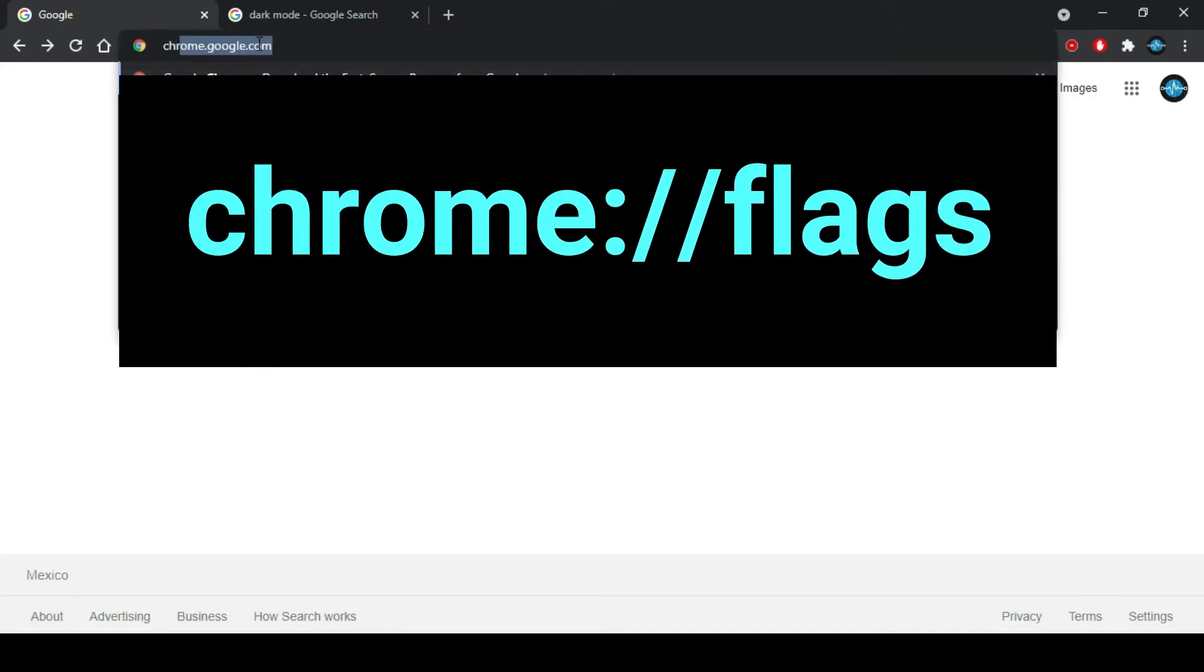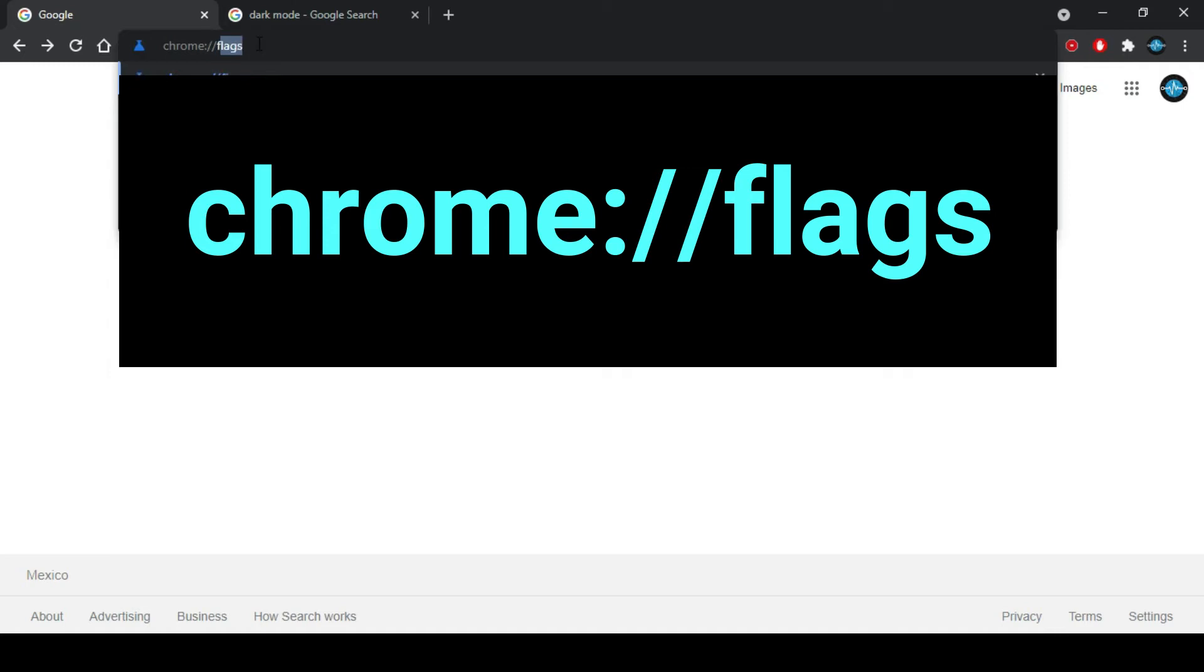Chrome colon double slash flags. This will lead you to the experimental features of Chrome.